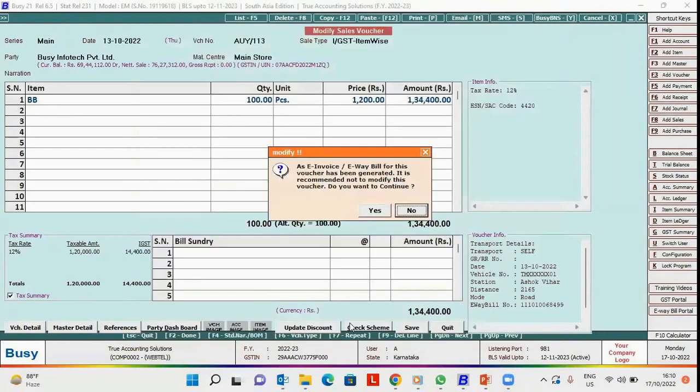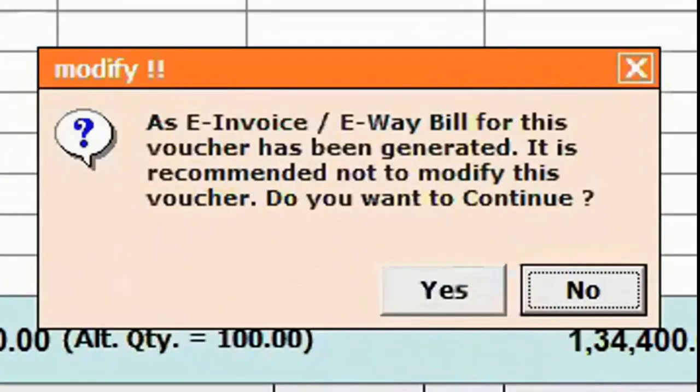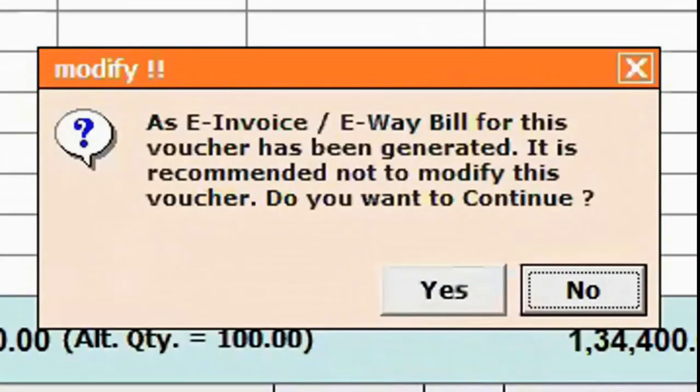Here you can see the modify message appears, stating that e-invoice and e-way bill for this voucher is already generated, so it is recommended not to modify this voucher.